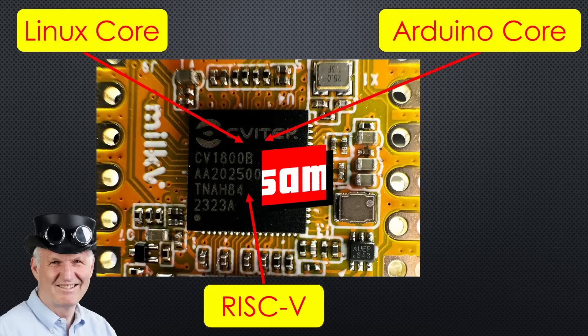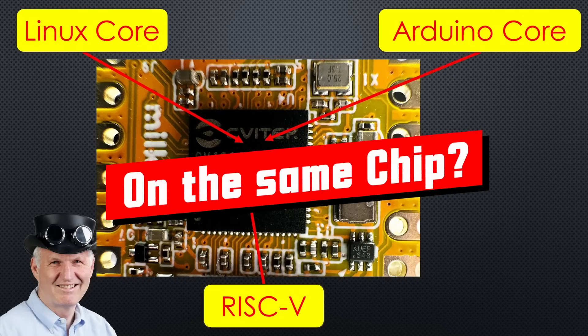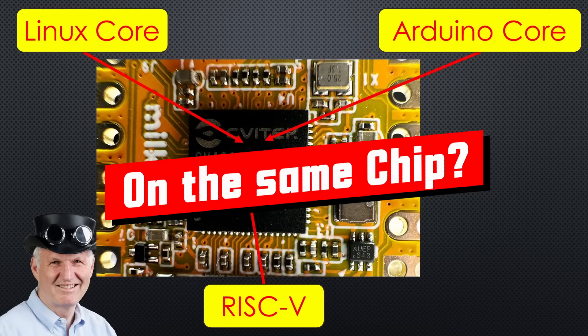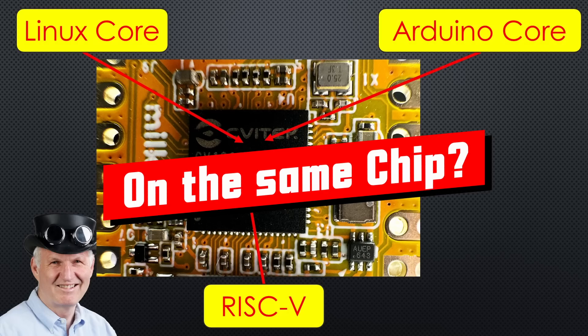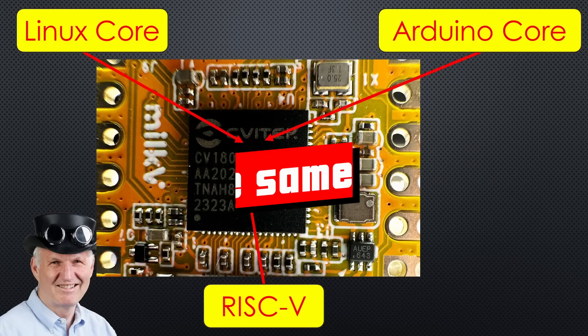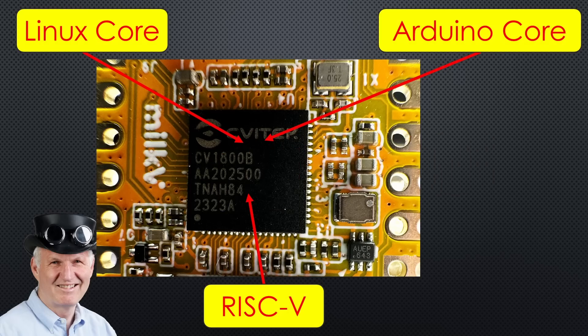This might just be the next big leap after Arduino, Espressif and Raspberry Pi. Greetings YouTubers, here is the guy with the Swiss accent, bringing you a new episode with fresh ideas around sensors and microcontrollers. Remember, if you subscribe, you'll always sit in the front row.